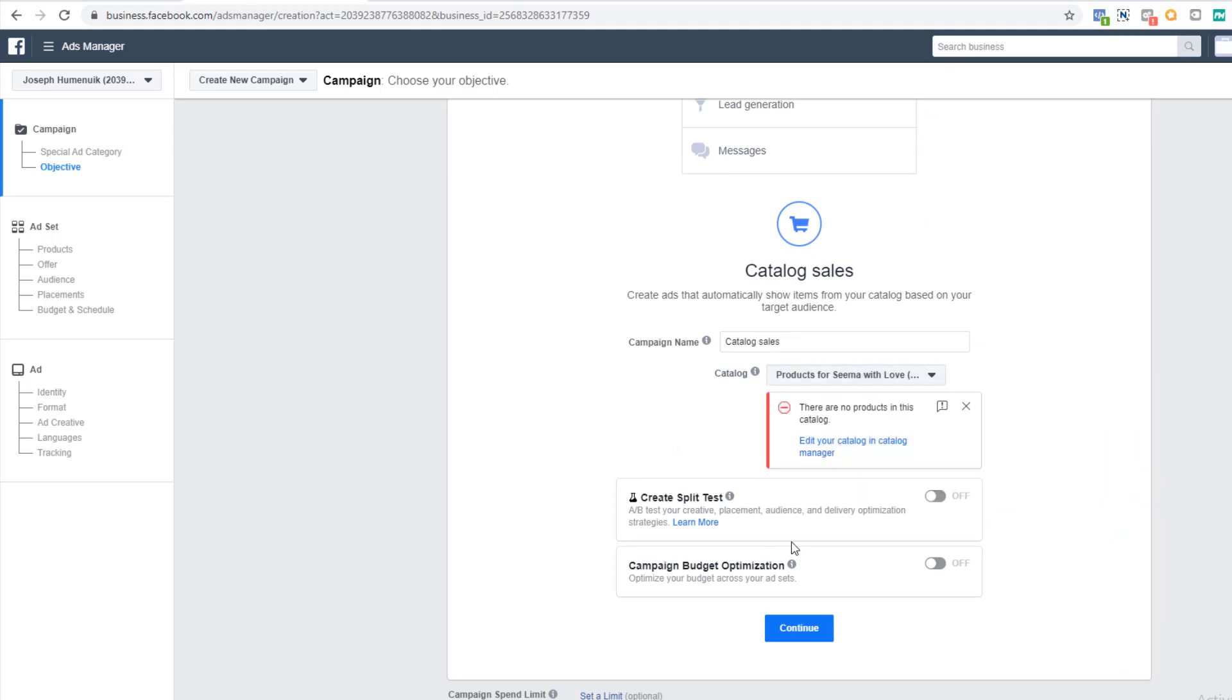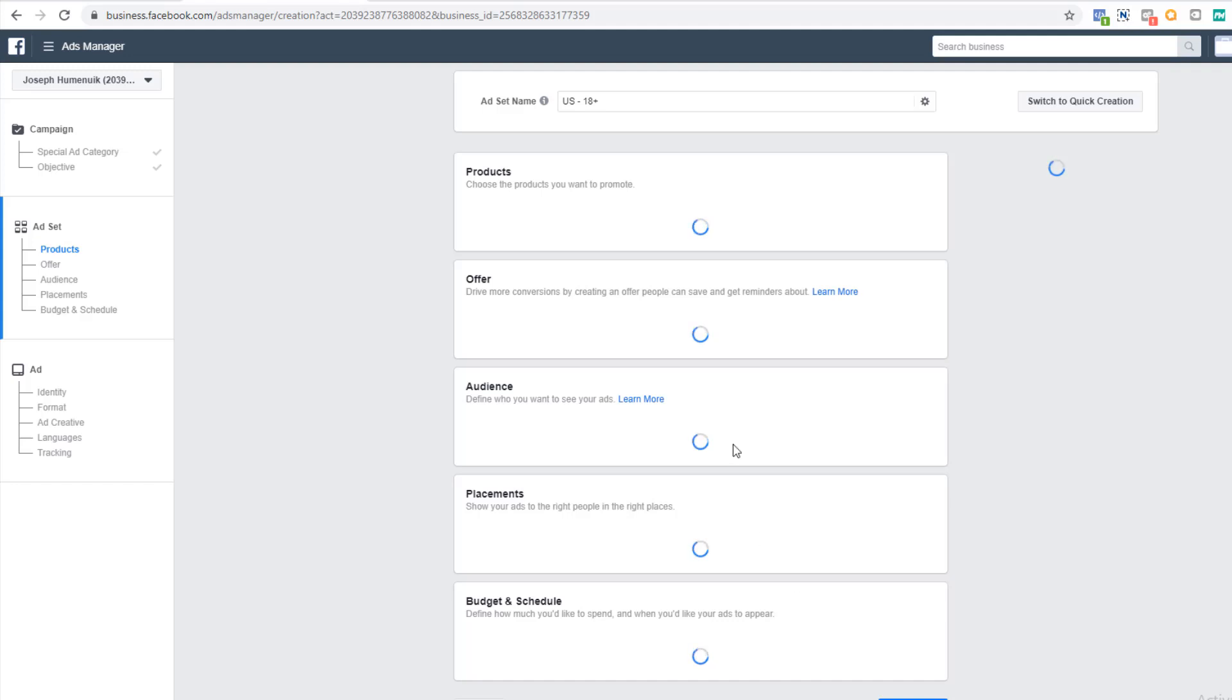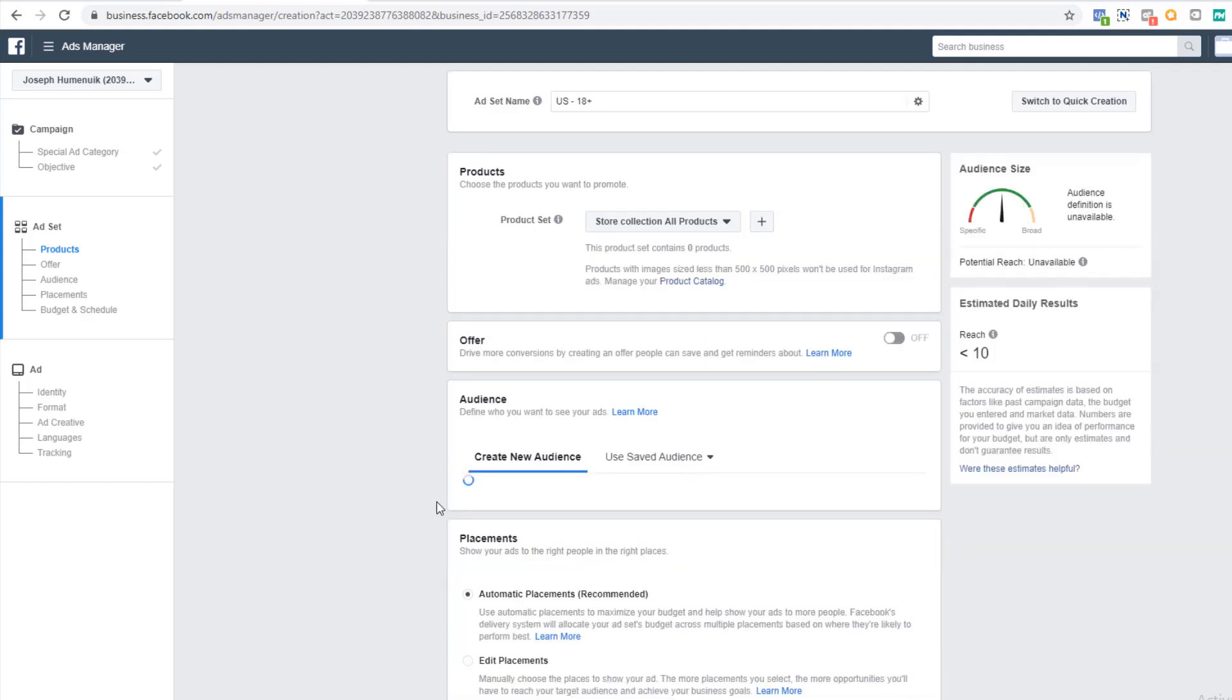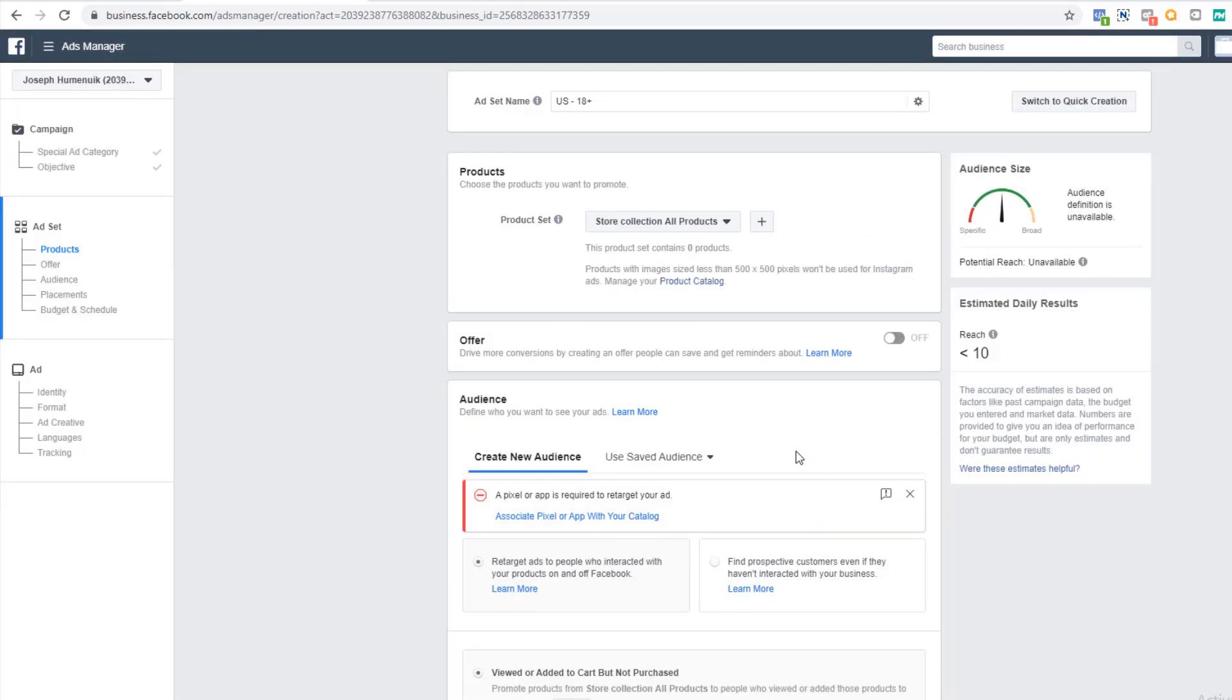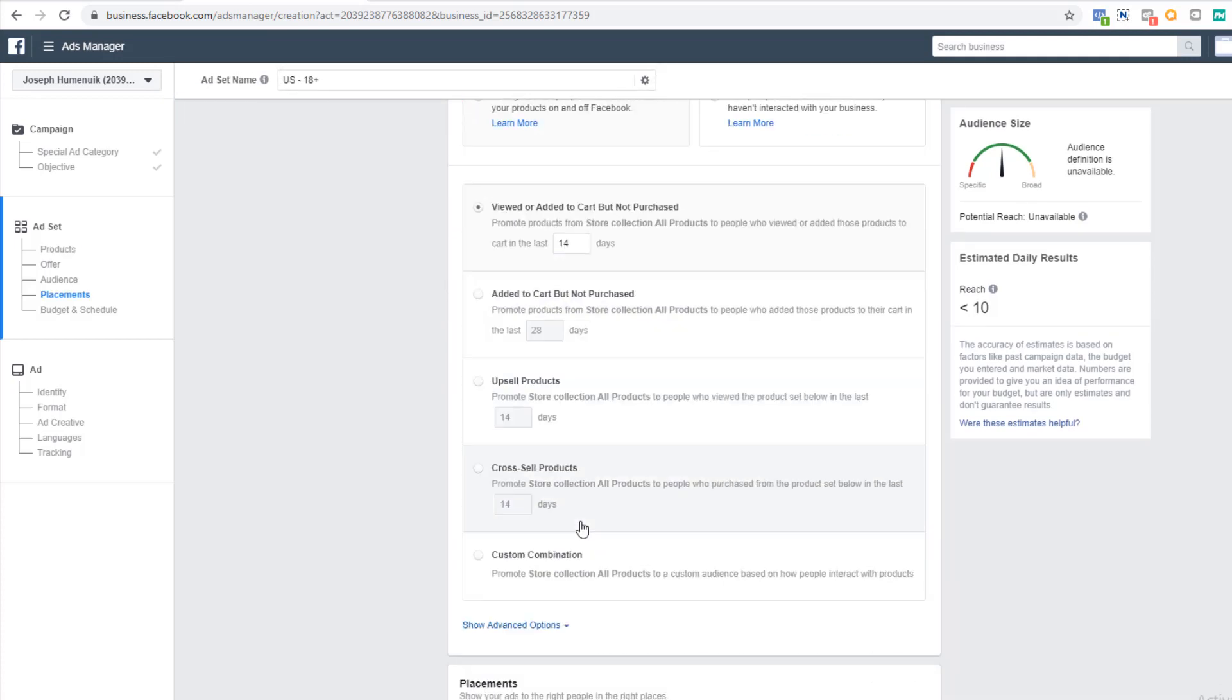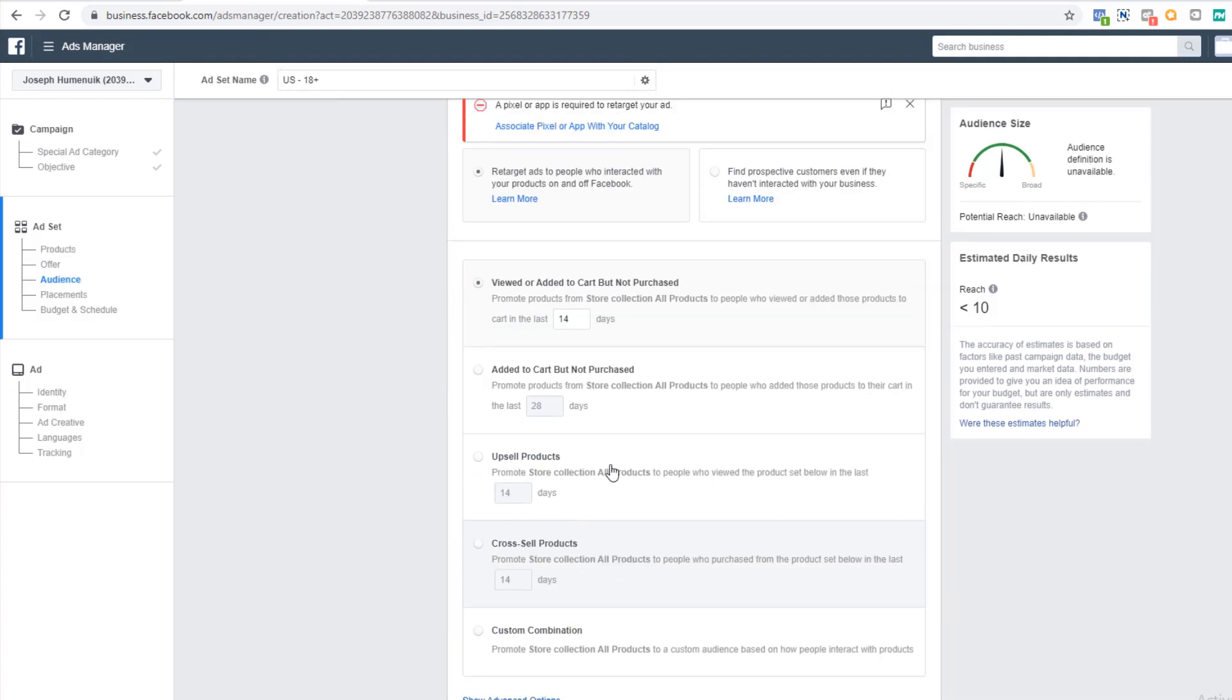Now at the ad set level, you can see things are completely different. Since I used these to retarget, we're going to select retarget and we select the first option, view or added to cart but didn't purchase, go to 30 days. That's all we need to do.